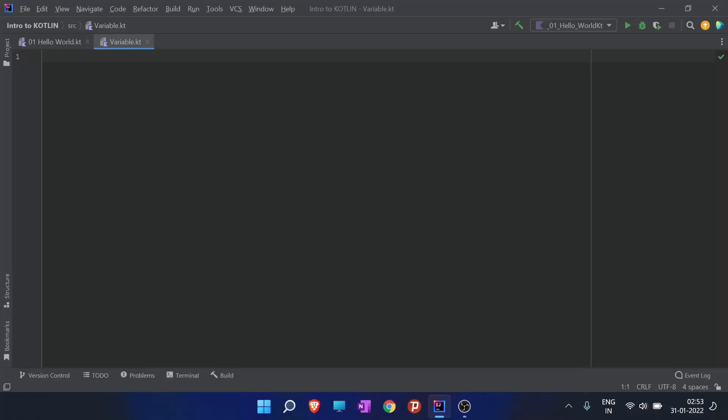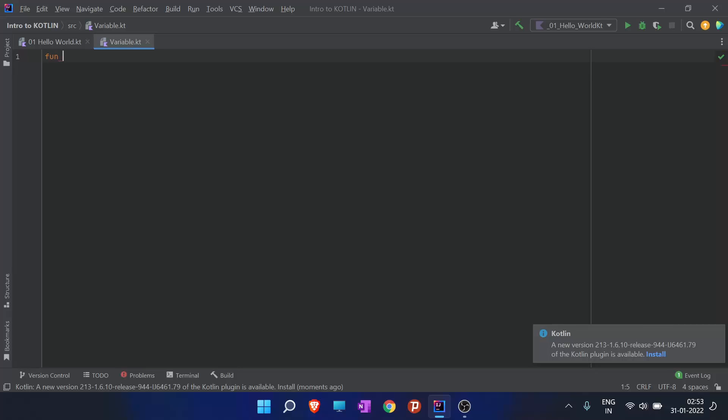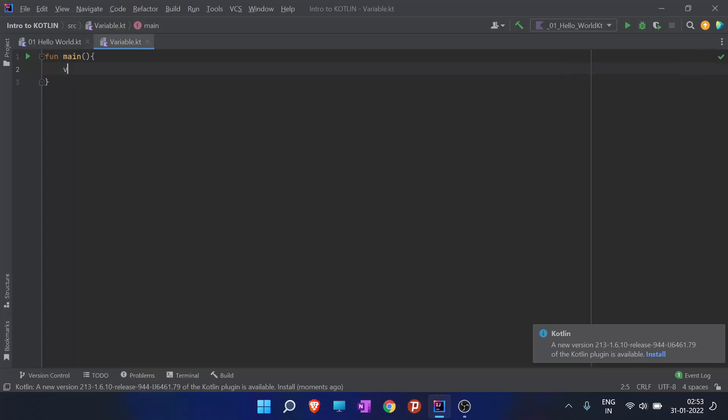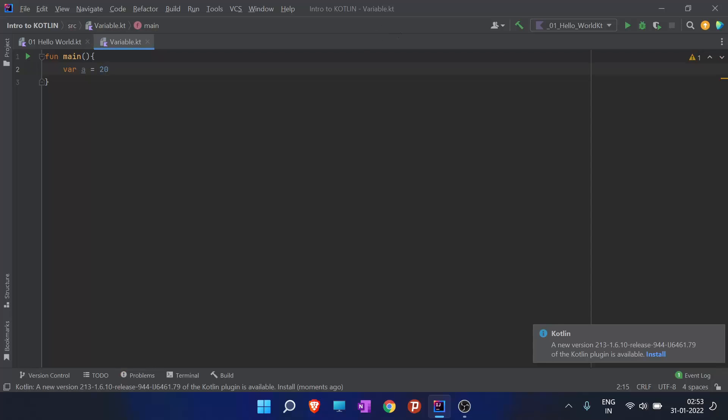First I'm going to write a program: fun main, where a equals to 20.